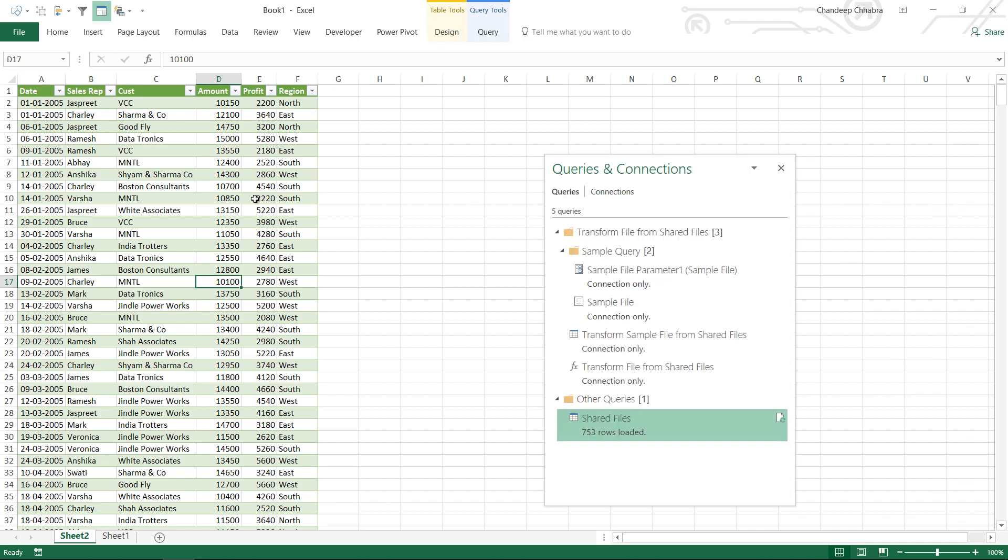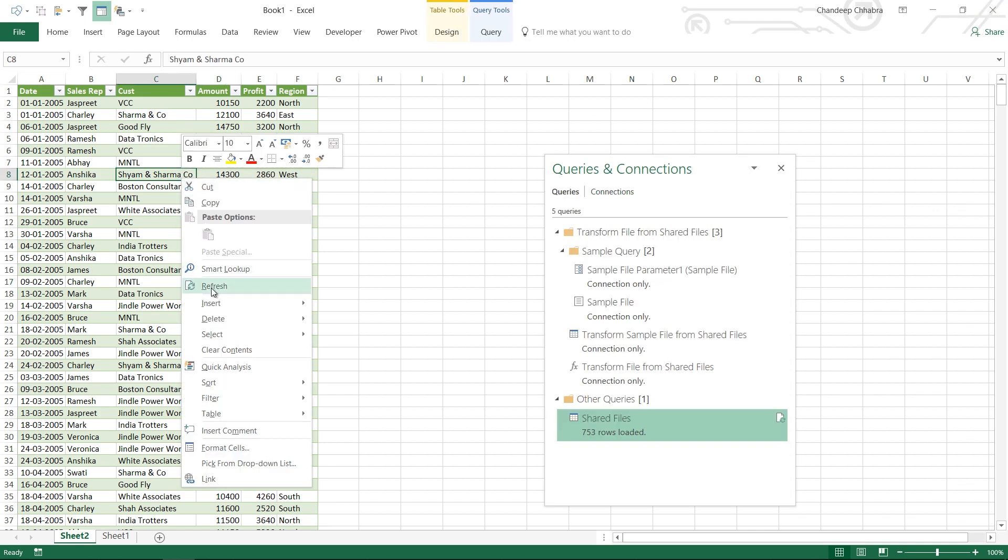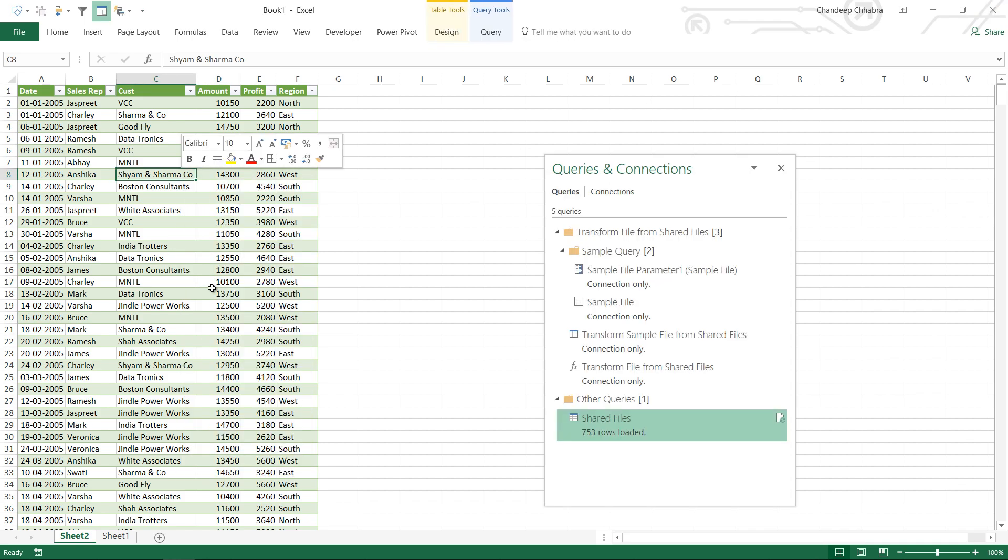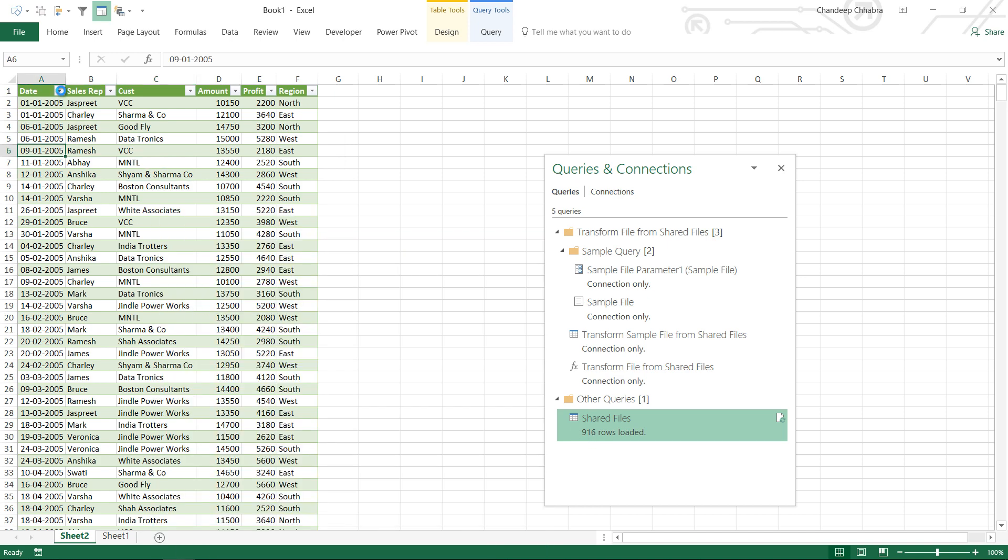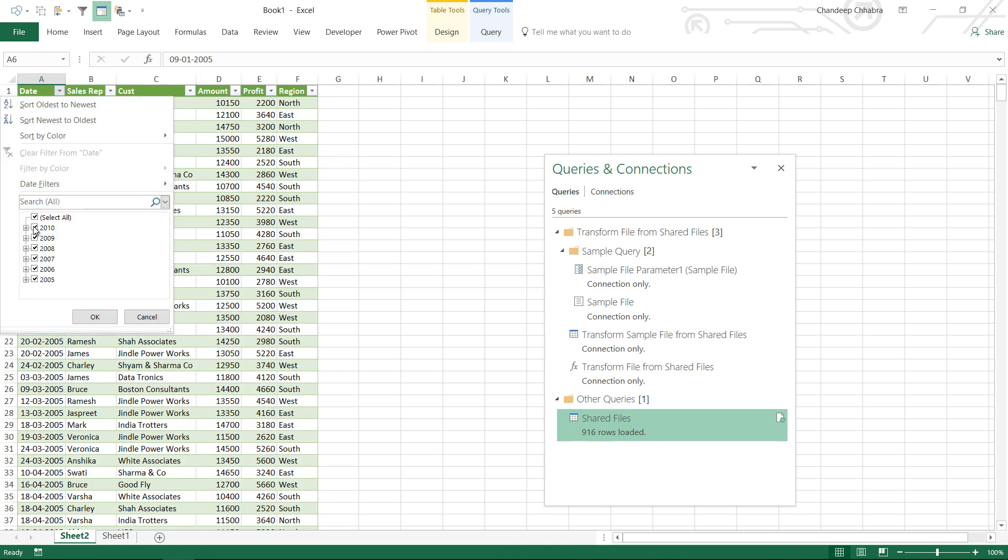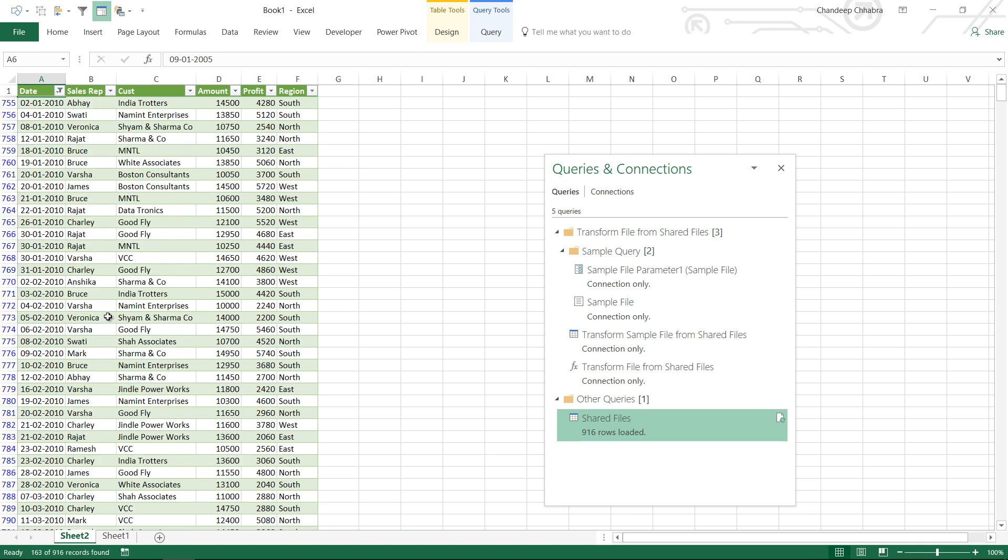Let's refresh this data and click on refresh. Do I have 916 rows added? Absolutely correct. I should have correct data for 2010. Let's take a look at 2010 data which has been recently added and we have absolutely correct data. We have profit, region and all of the data clearing process happened automatically.